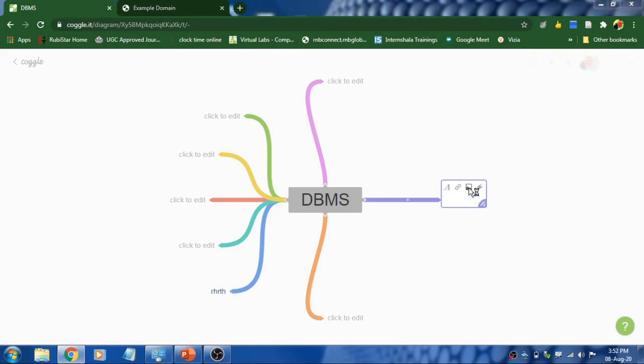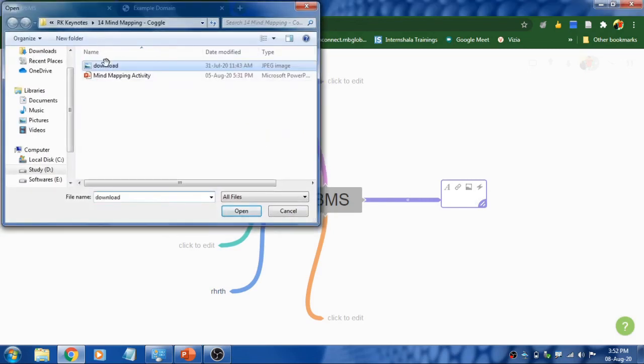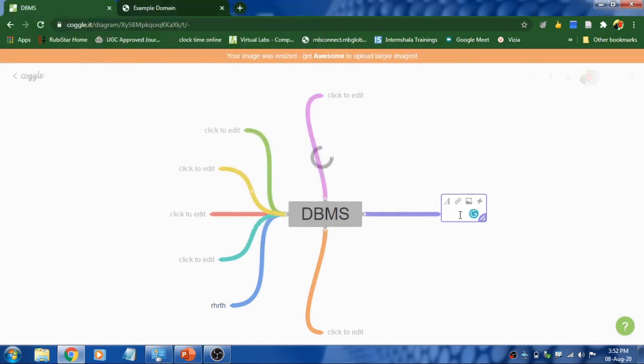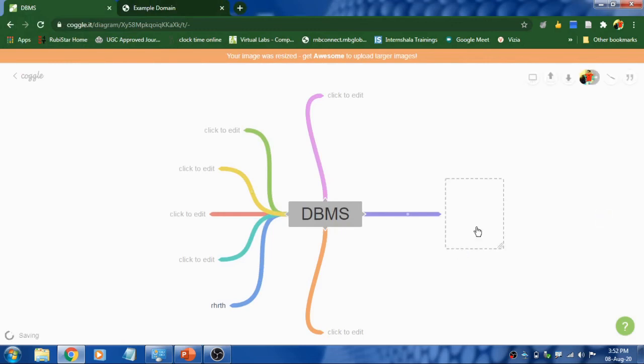I will be adding an image. Click on image and select the image you want. And the image will get added here. You can see this.